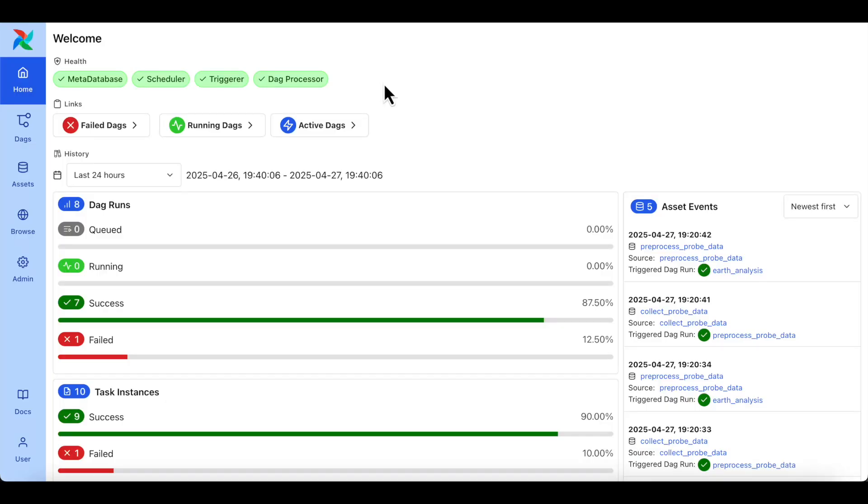Hey, everybody. This week, Astronomer's DevRel team is continuing to cover the features that we are most excited about in the Airflow 3.0 release. Today, we're covering the refreshed UI.